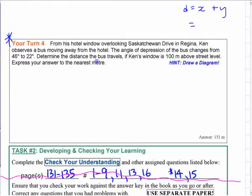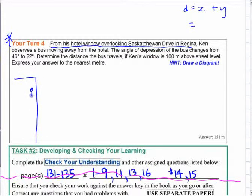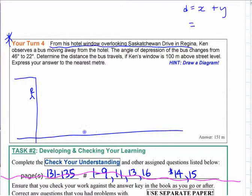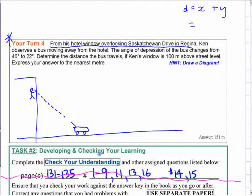Here you have overlapping triangles. Somebody's standing in a hotel window — here's our hotel, here's our person, and they're looking out the window. They're looking at a bus that's driving away. He sees the bus, and it says that the angle of depression of the bus changes from 46 to 22 degrees.